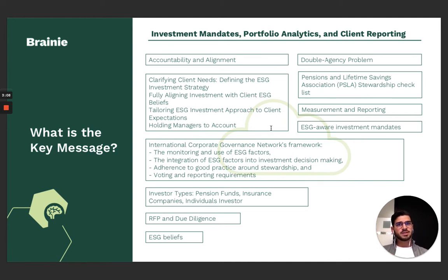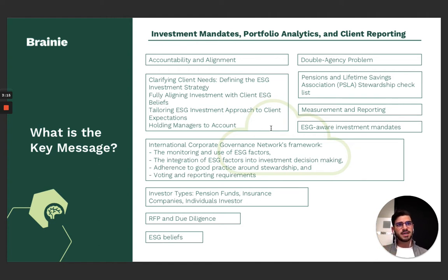For instance, you will be introduced to the Pensions and Lifetime Savings Association, short PLSA, which produces a stewardship checklist — a useful guide to defining ESG investment strategy.